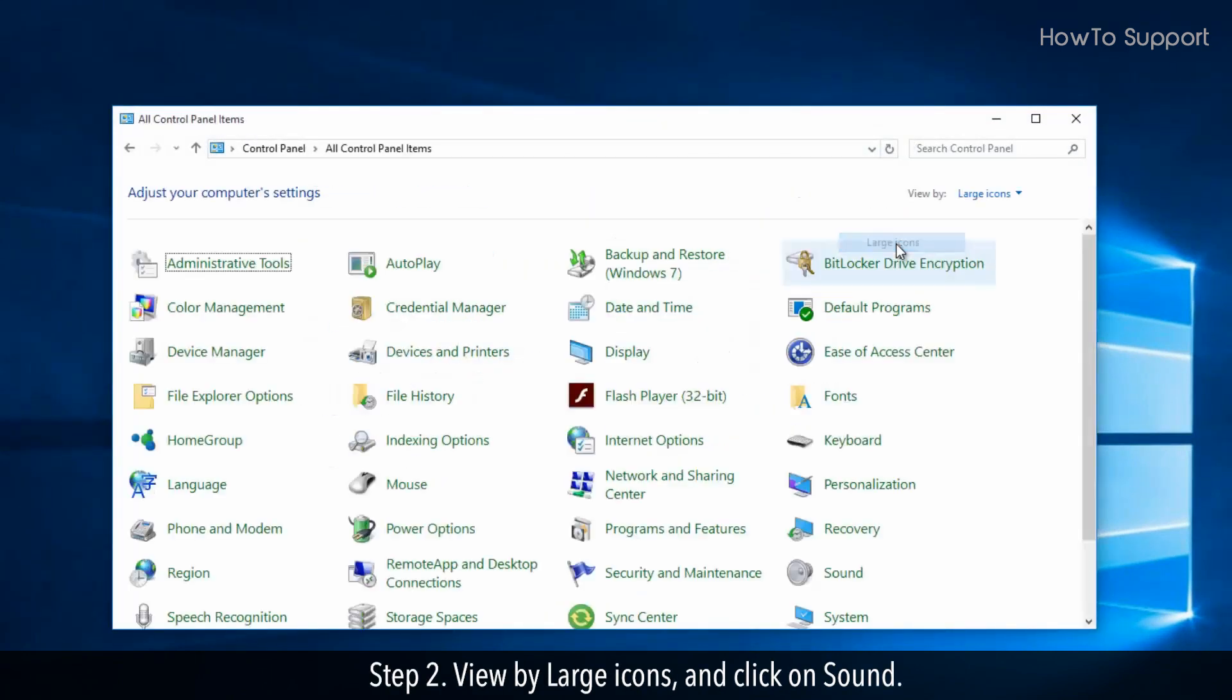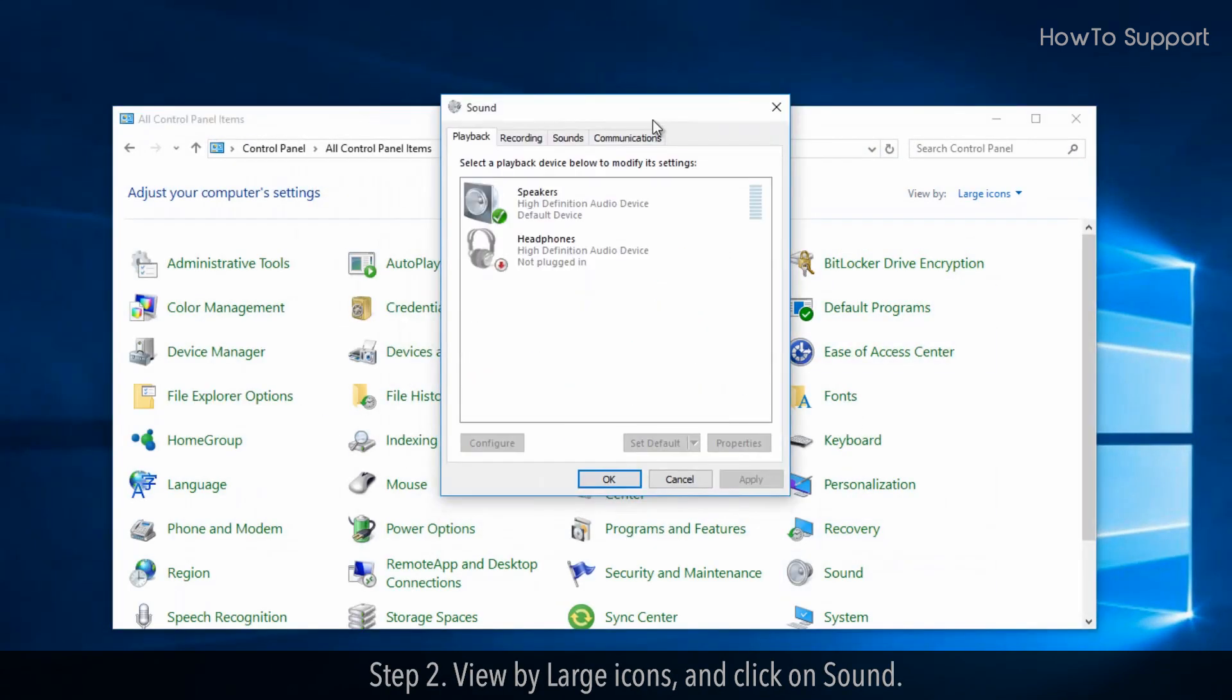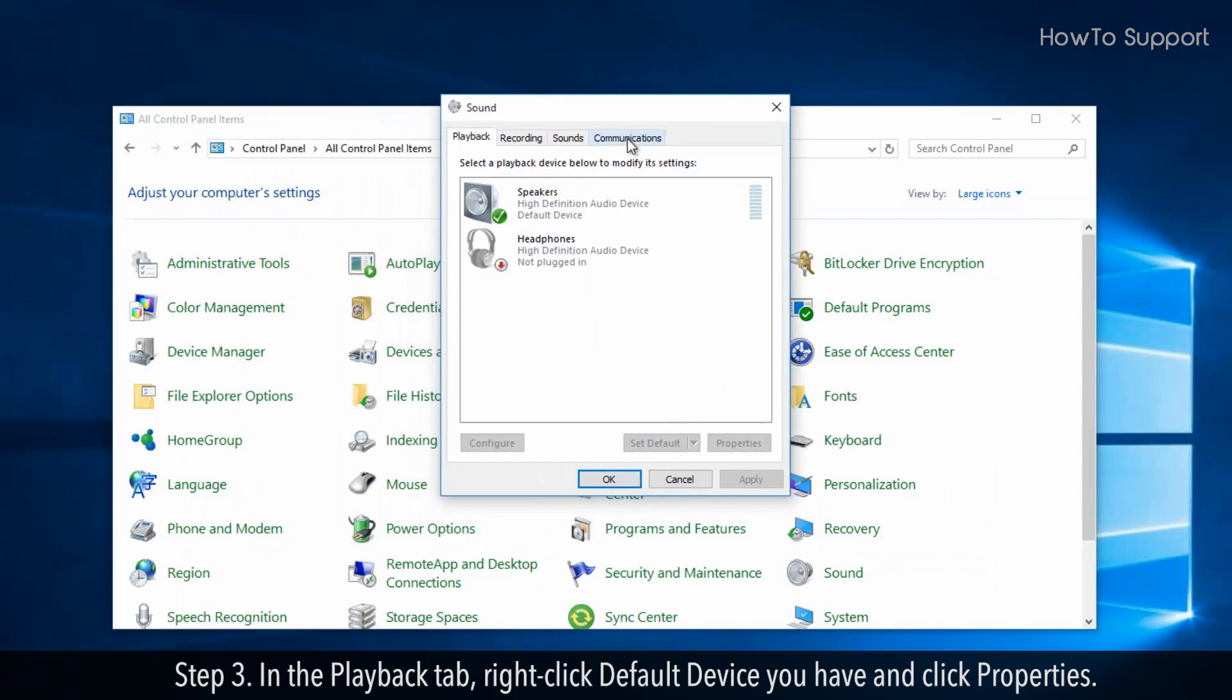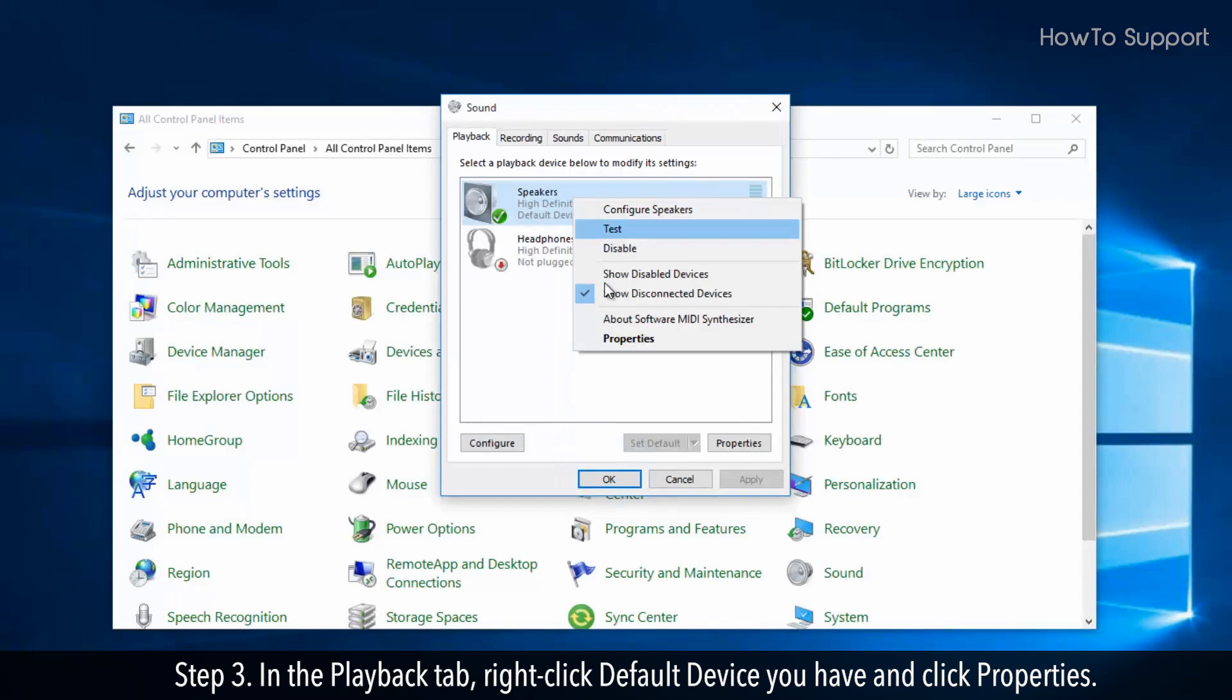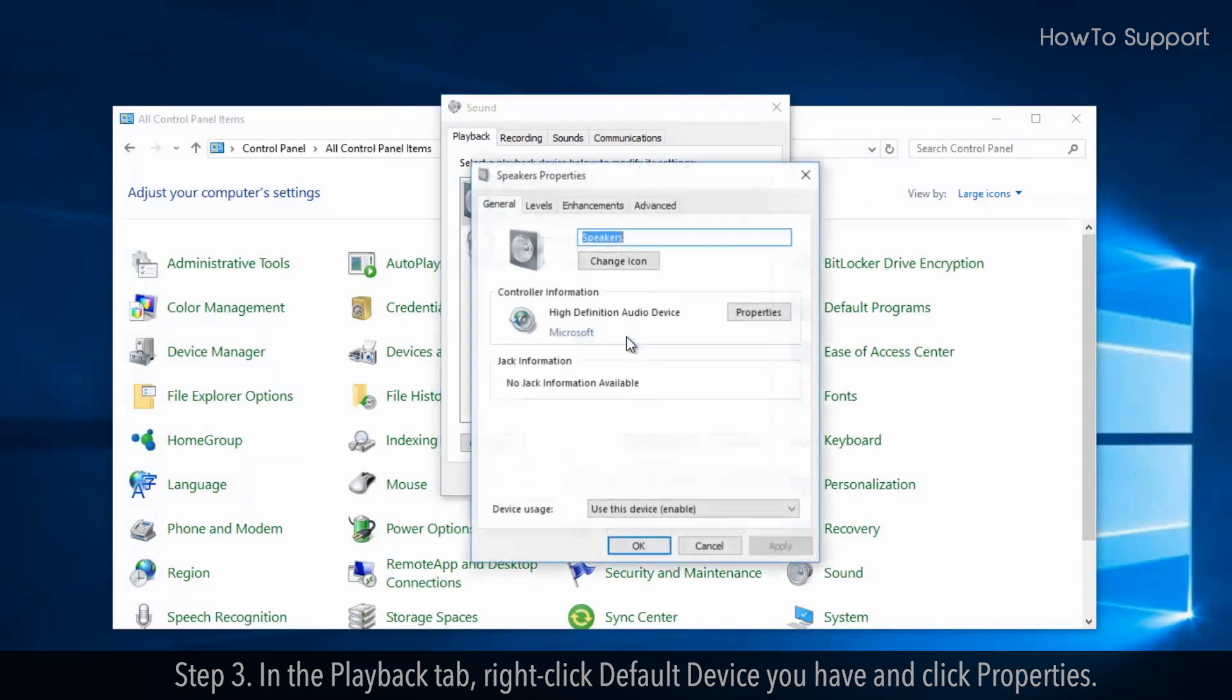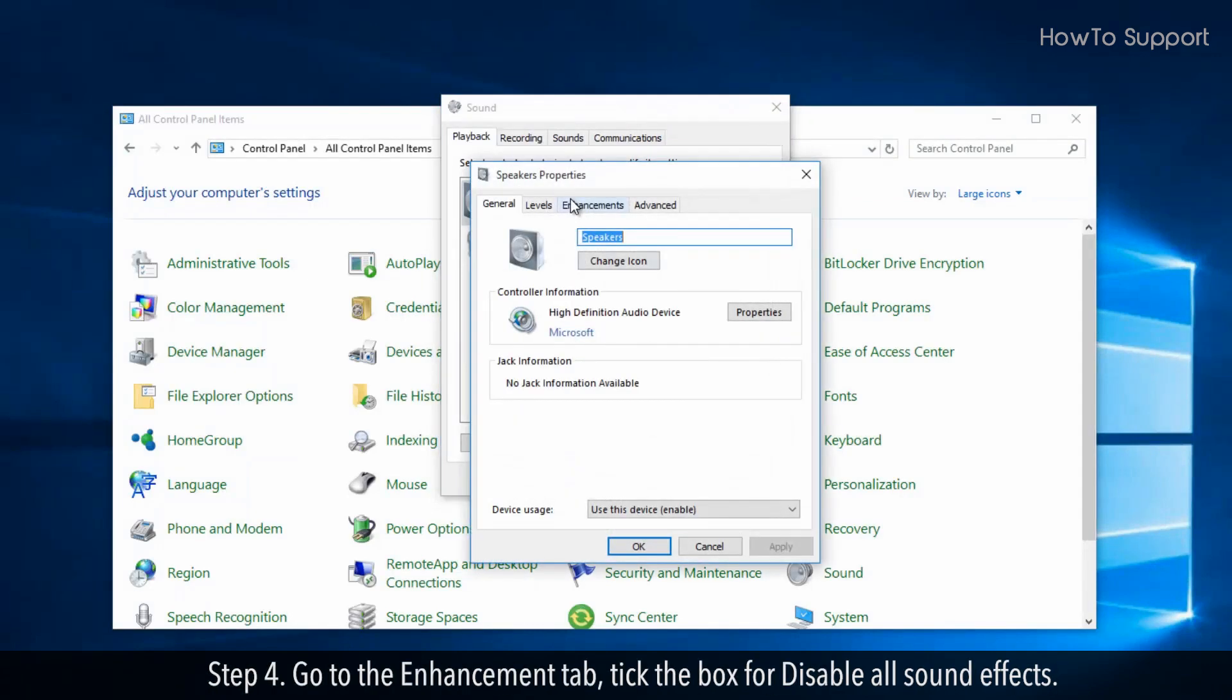View by large icons, and click on sound. Step 3. In the playback tab, right click default device you have and click properties. Step 4.